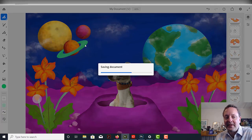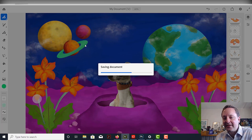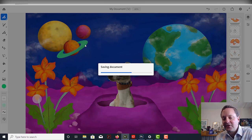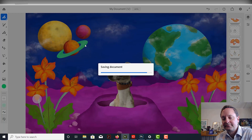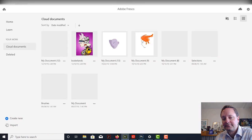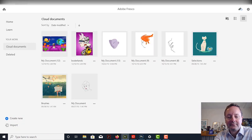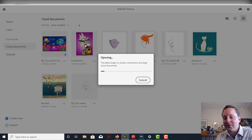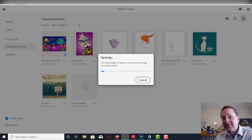So, let's go back and it automatically saves, which is great.